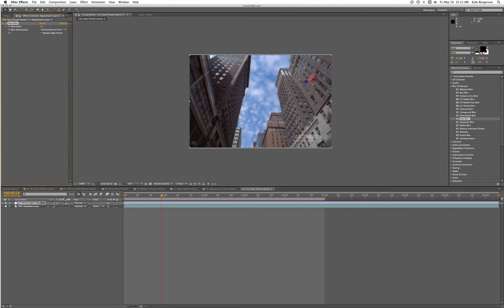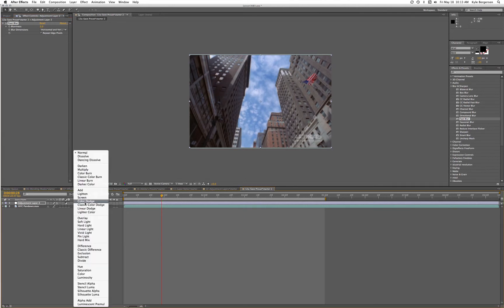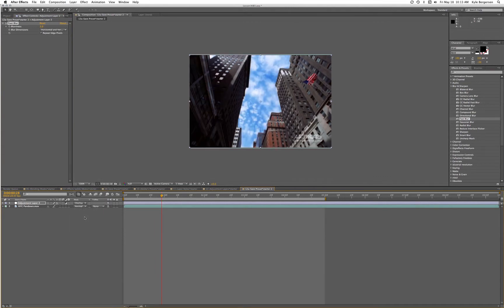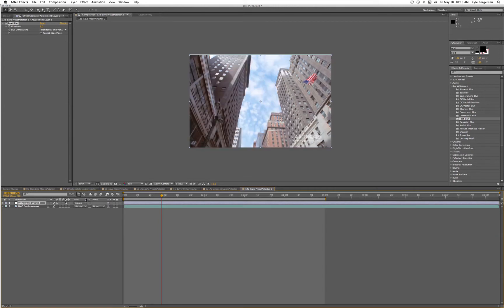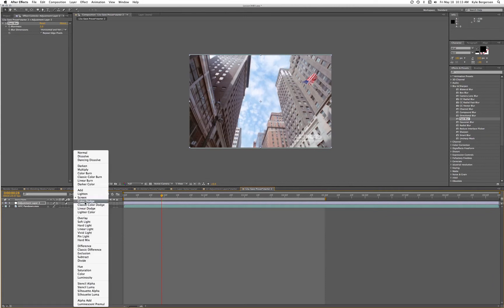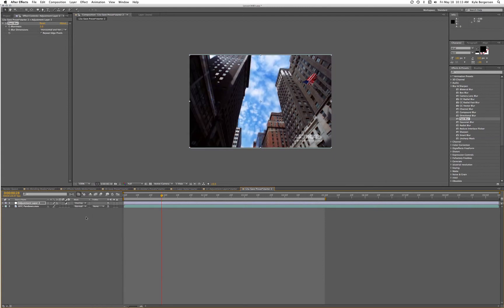Then we are going to set it to Overlay, and that looks cool, an interesting look. Now let's take a look at what Screen looks like. That's a little too bright, so we'll do Overlay, and then we'll call that Filmic Glow.